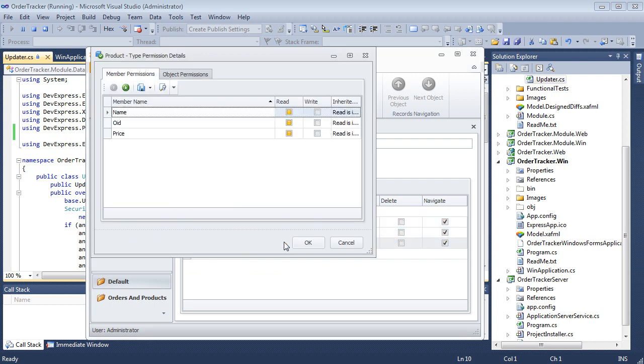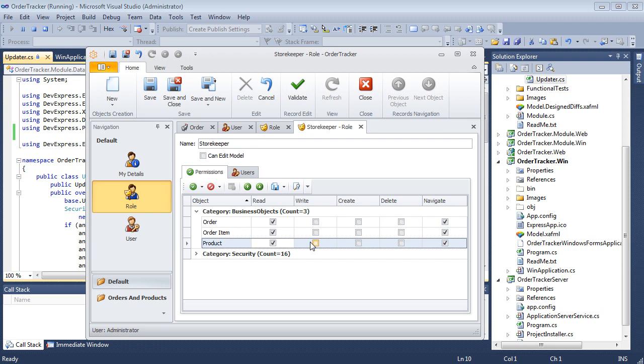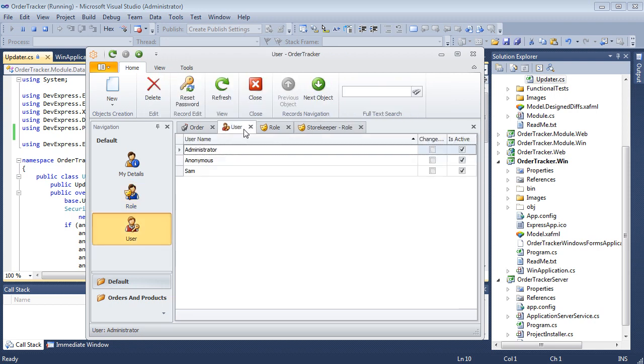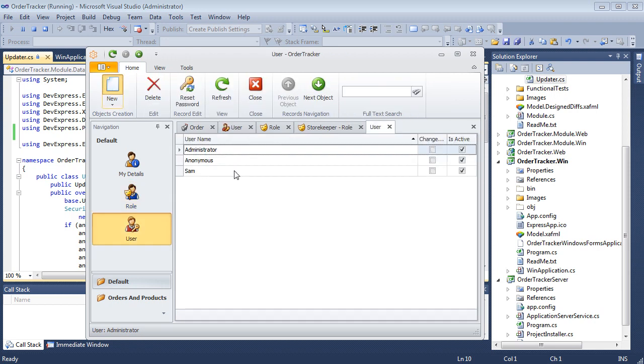Now, right-click the product record. We'll manage member level permissions for the current role. We'll grant full access to the name property and leave price read only. Save the Store Keeper and create a user John associated with this role.